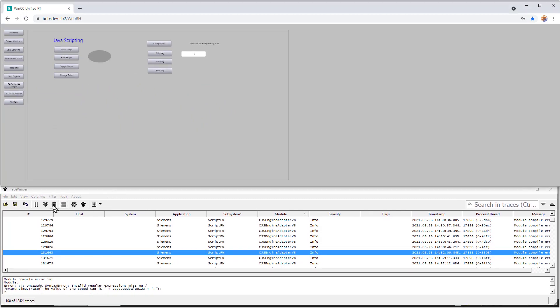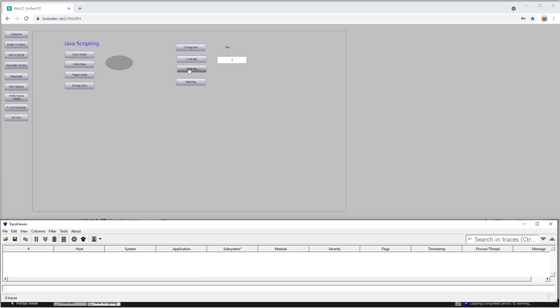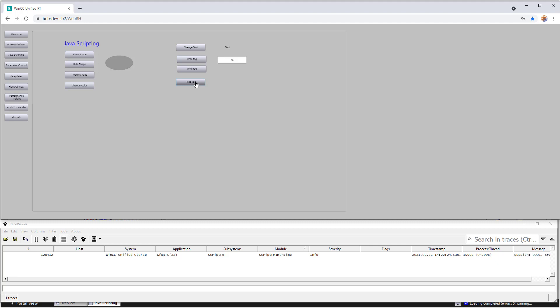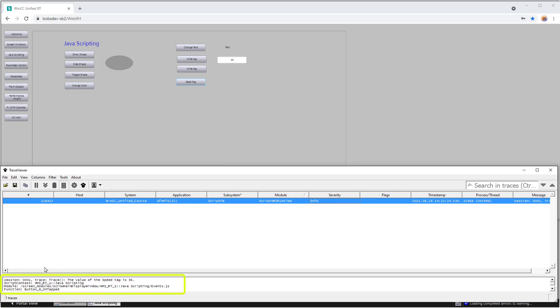And I'll just hit Clear to clear out all the entries. And then let's write in a value into our tag and call our script. So notice that we have an information message here. And if we open that, you see that we have our trace message here. The value of the speed tag is 45. So that's where the string from our script ends up.